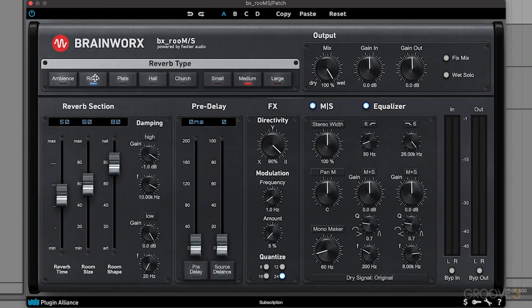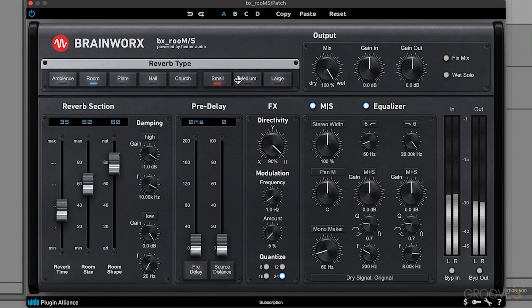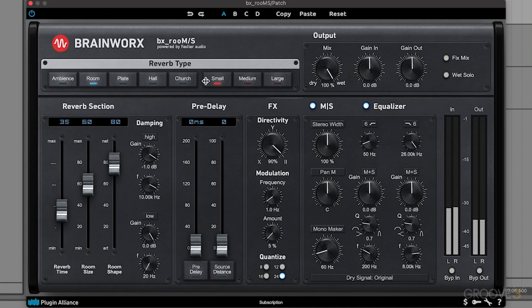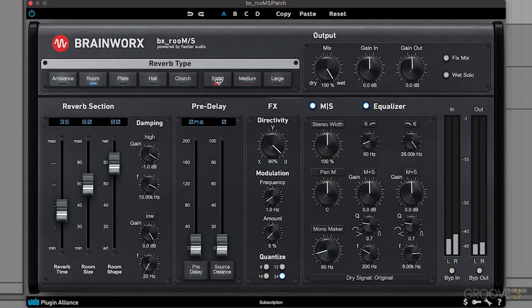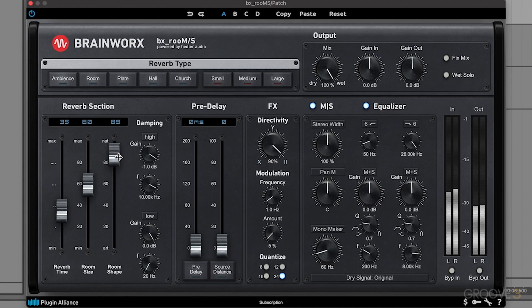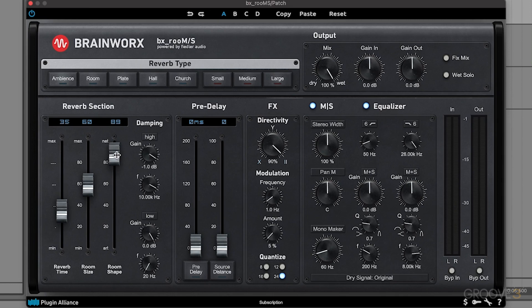So the first thing we want to do is set this. We can manually add in our own settings, or we could start with one of these reverb types to quickly find something. Because I know I want a room, and then something a little bit shorter, we'll either use the small or medium. Let's see which one sounds better. So I think that small sounds more like an actual recording space. Let's maybe push that a little bit more natural sounding, so that way it sort of smears all those frequencies a little bit softer.